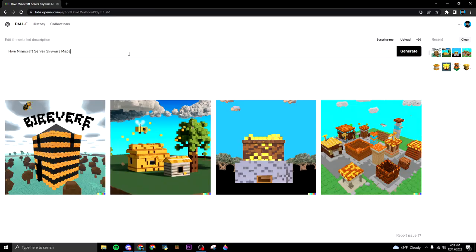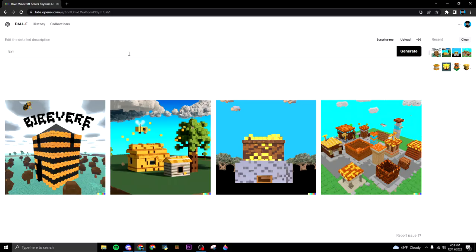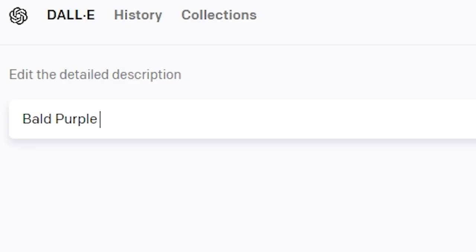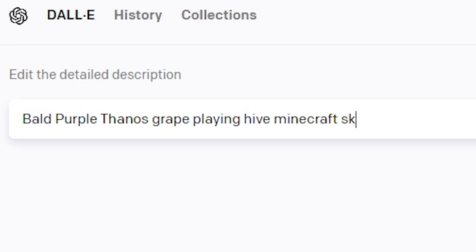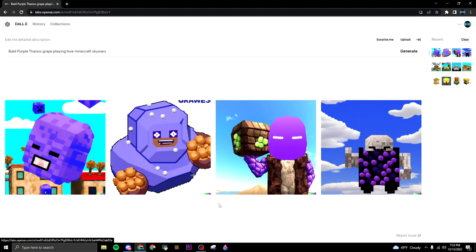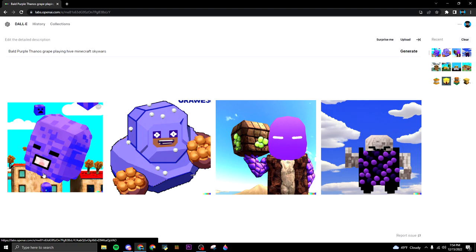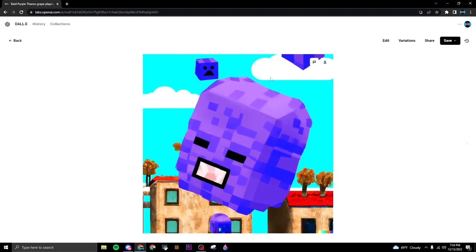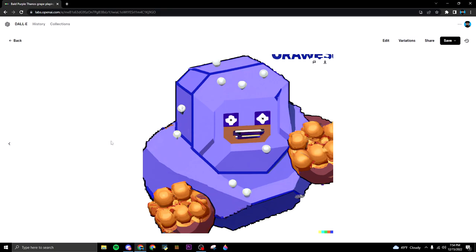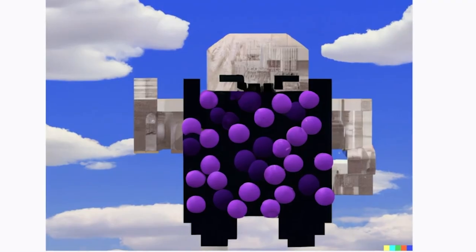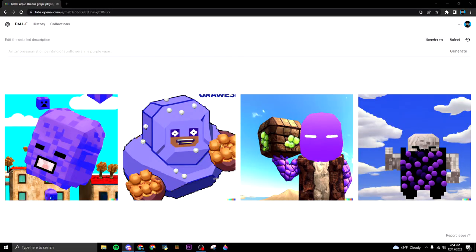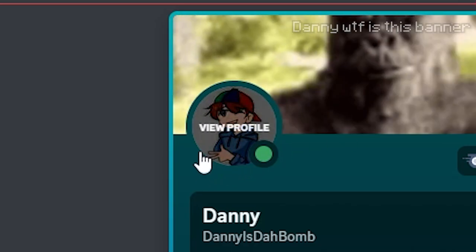Alright, now we're gonna go into YouTubers. I was gonna put in Evidence but I don't think the AI will recognize who Evidence is. So: bald purple Thanos grape playing Hive Minecraft Sky Wars. Yeah, that's it. Let's generate it and see what this gives me. Oh my god, what? Okay, this is actually pretty cool. I like this one a lot. These are cool AI images. There's this one - that one looks scary. I guess it is Thanos though, as a grape. He has some white pimples too. Here's him with a Minecraft block. I guess this is Thanos and whatever this is. There's some grapes - they put the grape in there.